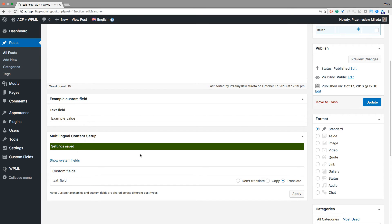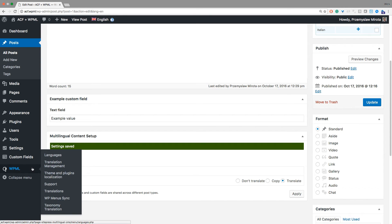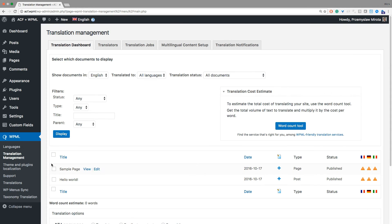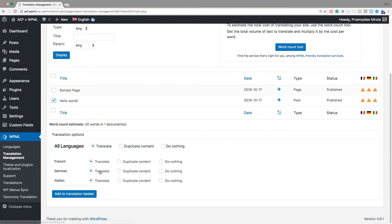That's all. Let's check how it works. We will send this post to the local translator. Go to WPML and Translation Management. Select the post and target language.